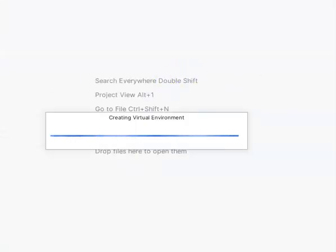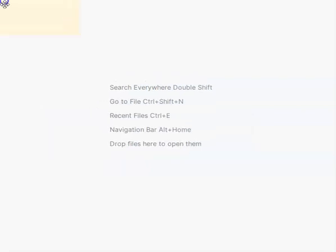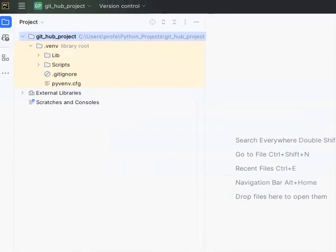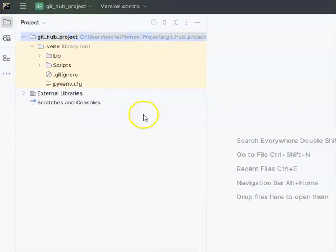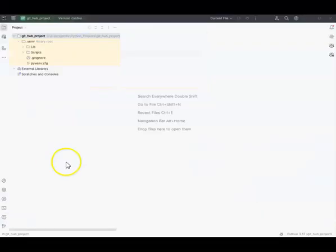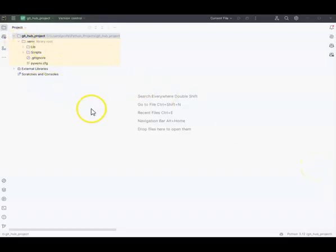I'm going to resize this thing. I had to pause — I resized. Remember, the first thing we're going to do is minimize the venv file.